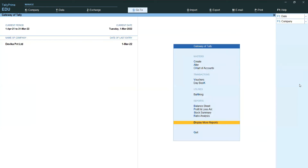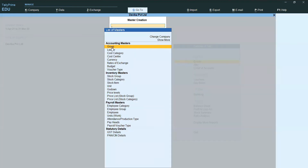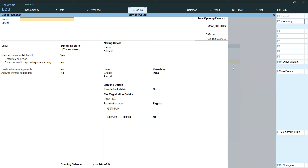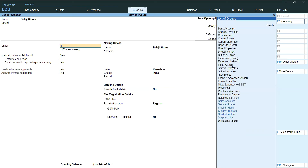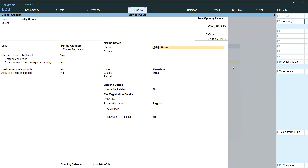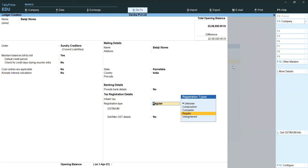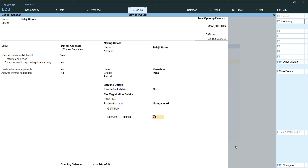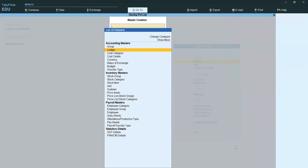Press Control+A to save. We already have a purchase ledger. Now I am creating stock items. First, let's create the party ledger — Balaji Stores. He is a sundry creditor, within your state only. Registration type: select Unregistered. He is an unregistered dealer, so he doesn't have a GST number.